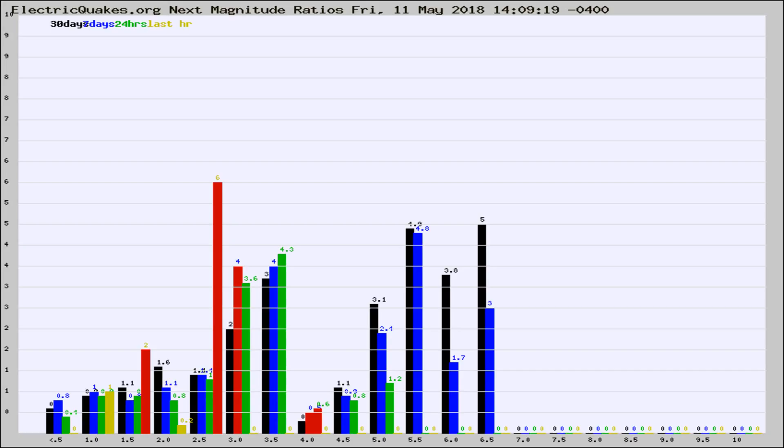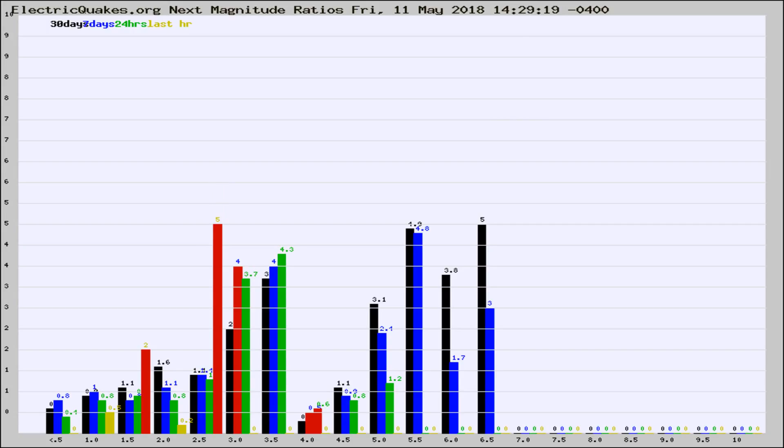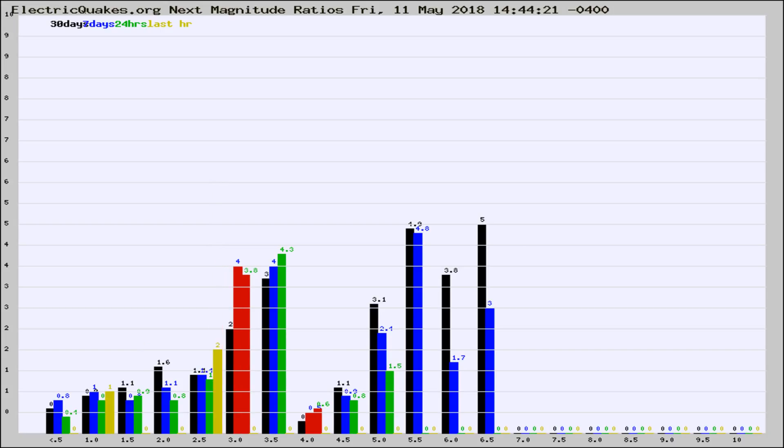Now you're seeing the next magnitude ratios, which is a graph of the ratio of, say, magnitude 2 to the number of magnitude 3s, which should stay consistent for any given area.